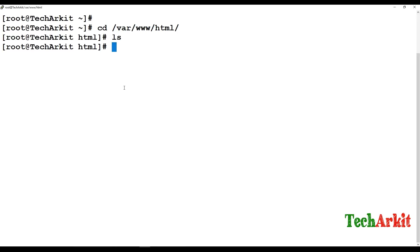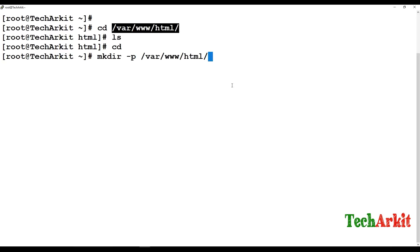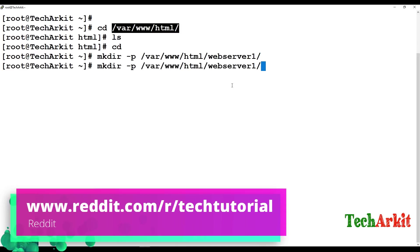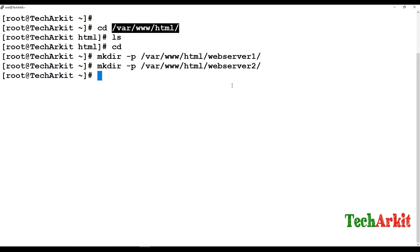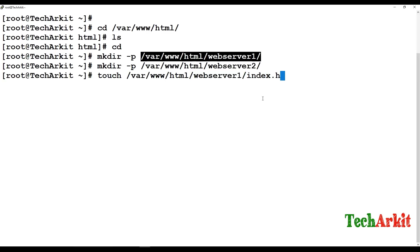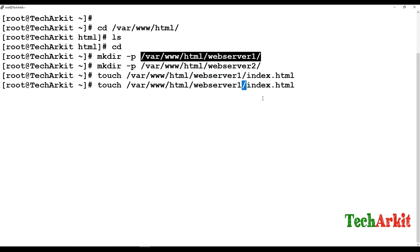Our default directory /var/www/html is the default web hosting path. We are going to create multiple directories under this. I am going to create a directory called webserver1 and one more called webserver2. In both directories I am going to add index files — touch index.html in both.